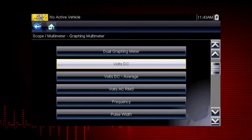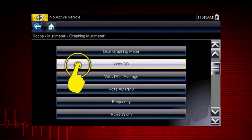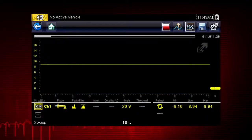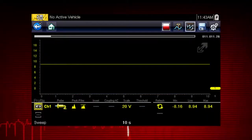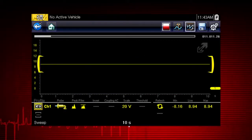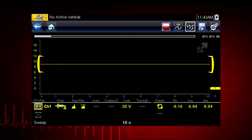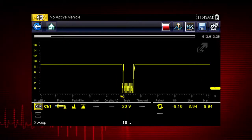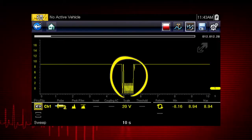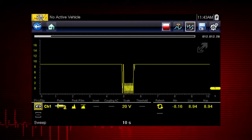Let's select volts DC to graph voltage change over time. Here, a constant voltage signal appears as a flat line with no variation or glitches over time. We can easily capture glitches and dropouts to detect wiring issues and failing components.